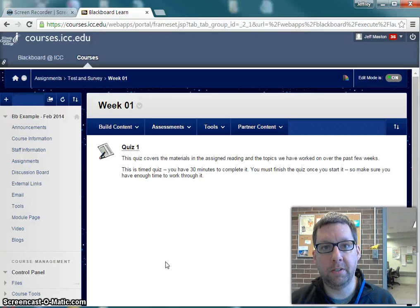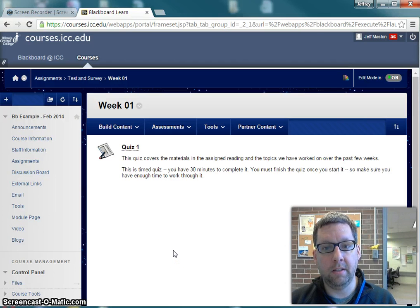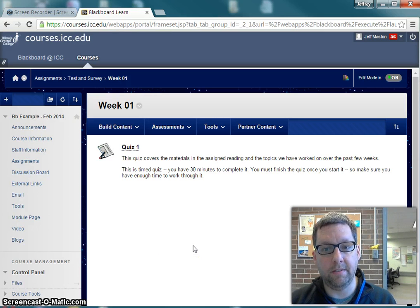Hi, Jeff here from Illinois Central College's Teaching and Learning Center. Today I have a test in Blackboard and I want to adjust the settings so that fewer students get themselves locked out of the test when they have technical difficulties.